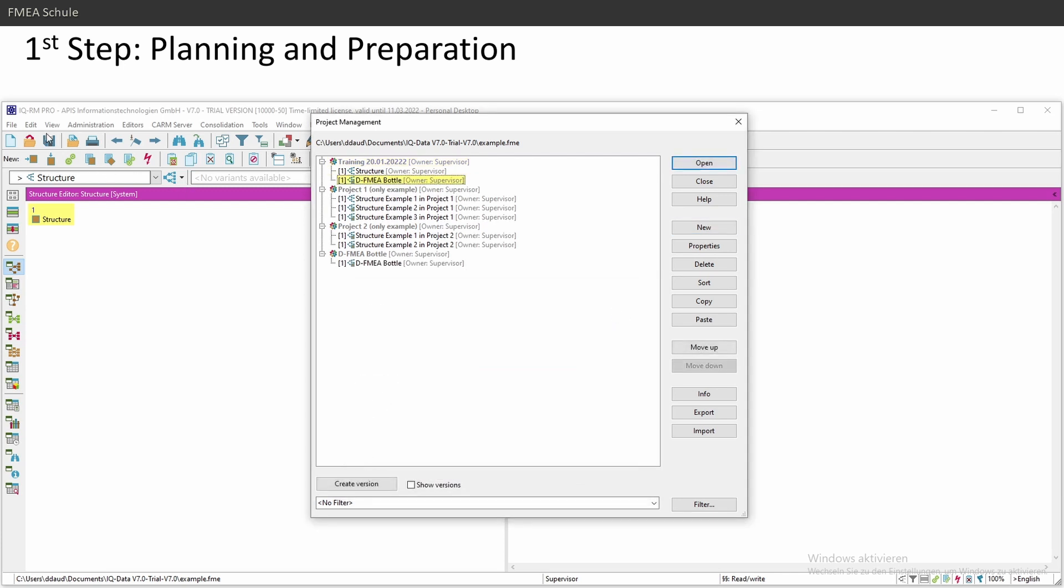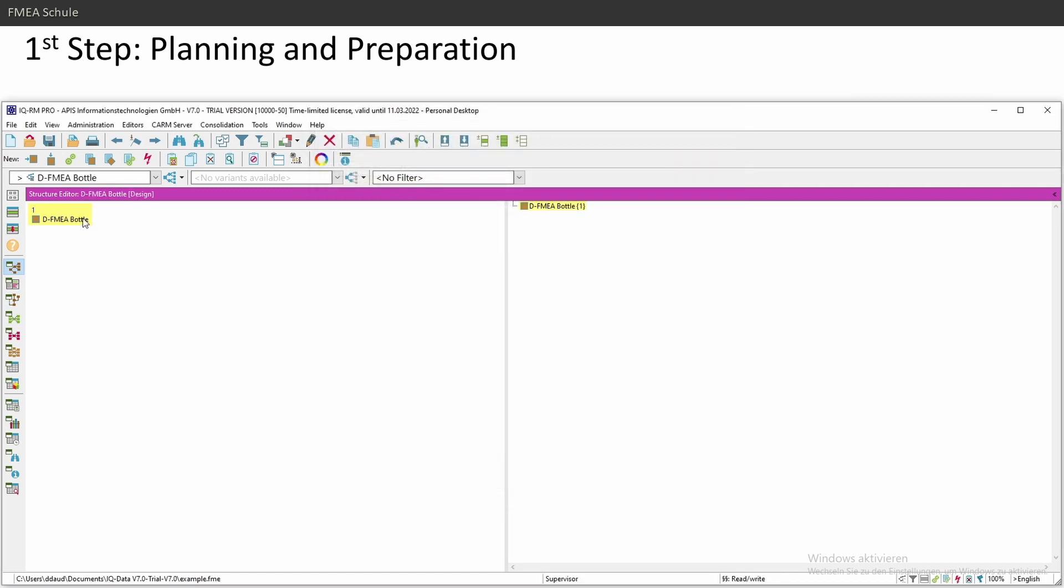If you open a new FMEA file or if you create a new one, you will see this screen here, and here you can choose which structure you want to open, because the very first editor you open is the structure editor. Just select it and click on open, and then you created your first structure or your first FMEA.